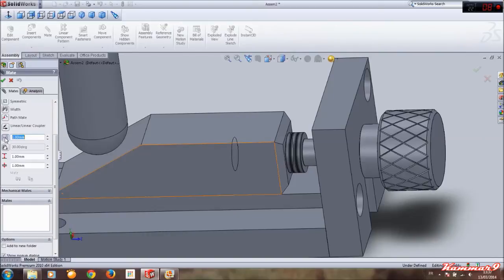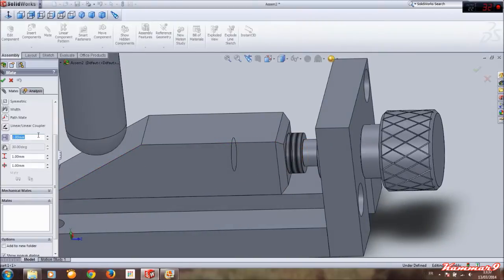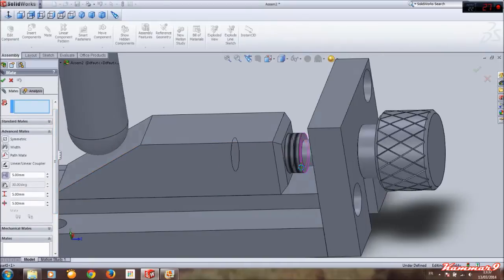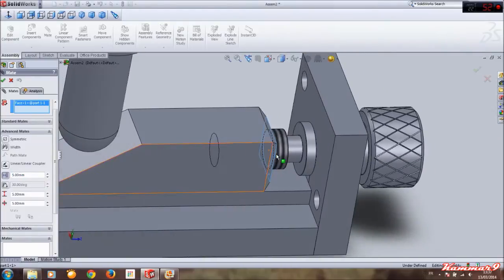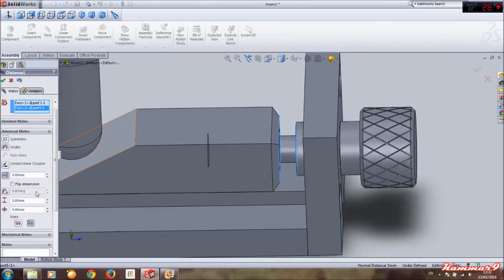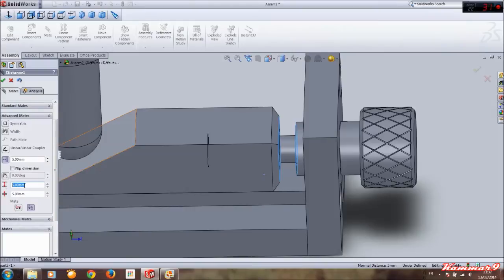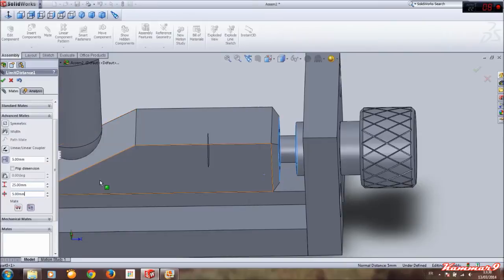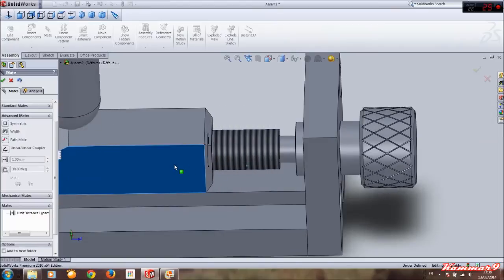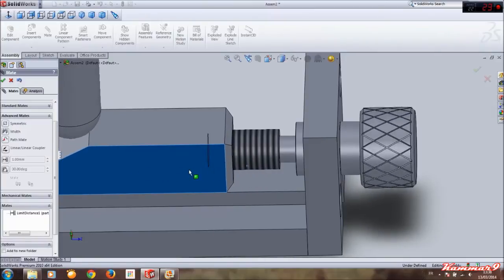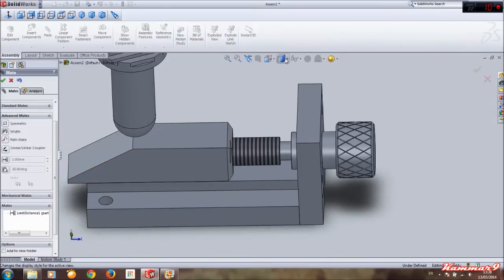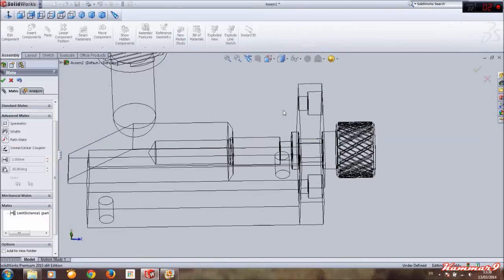Okay, and we have distance — the distance we have here, okay. Select this face of this part and this face of this part — we have five. And the maximum value is five plus 20, okay. Do okay, and I can't move more than 25 millimeters.